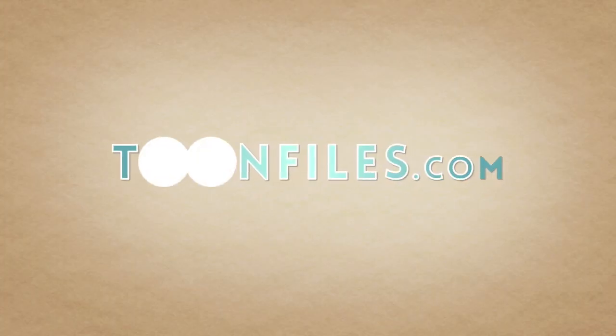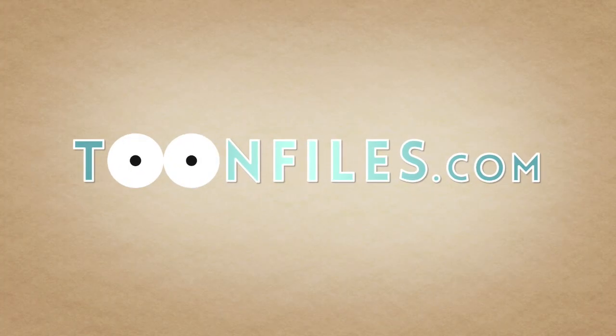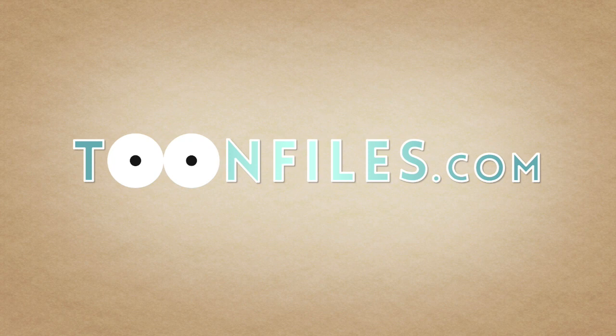This is just one piece of a multi-part course. If you're interested in more, check out toonfiles.com.